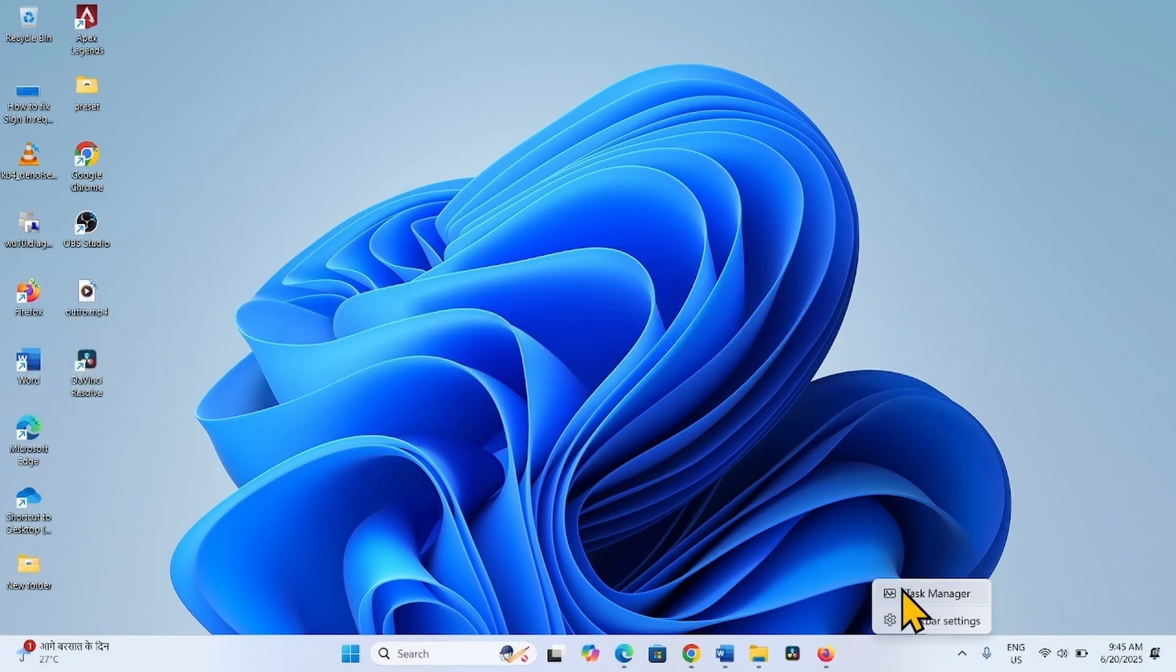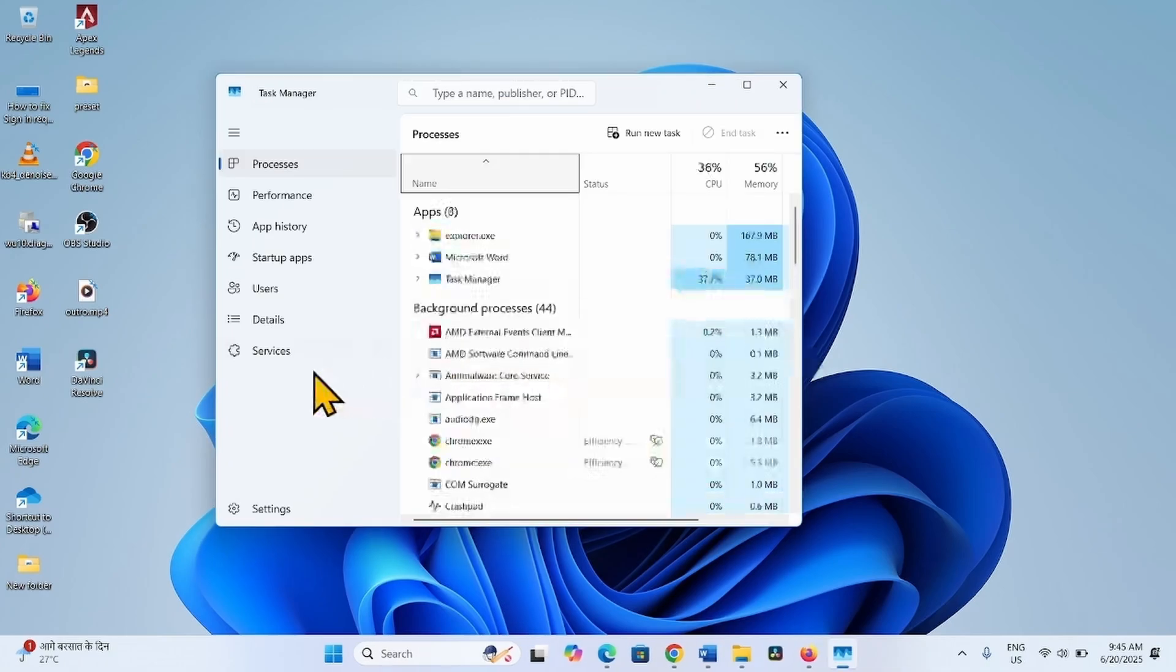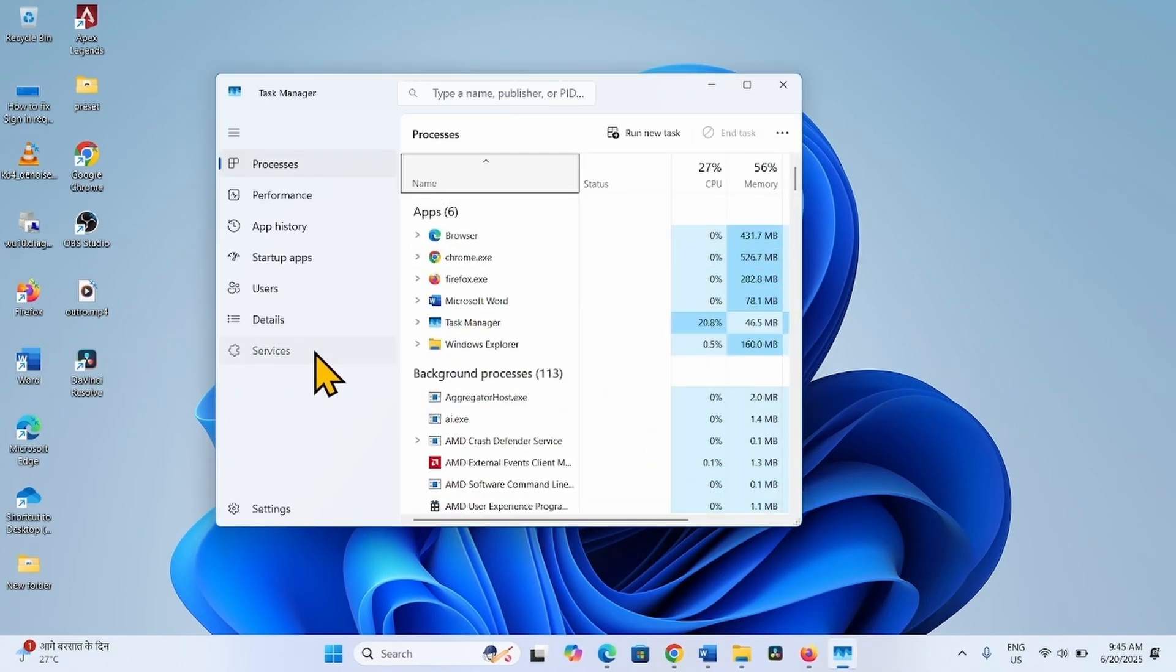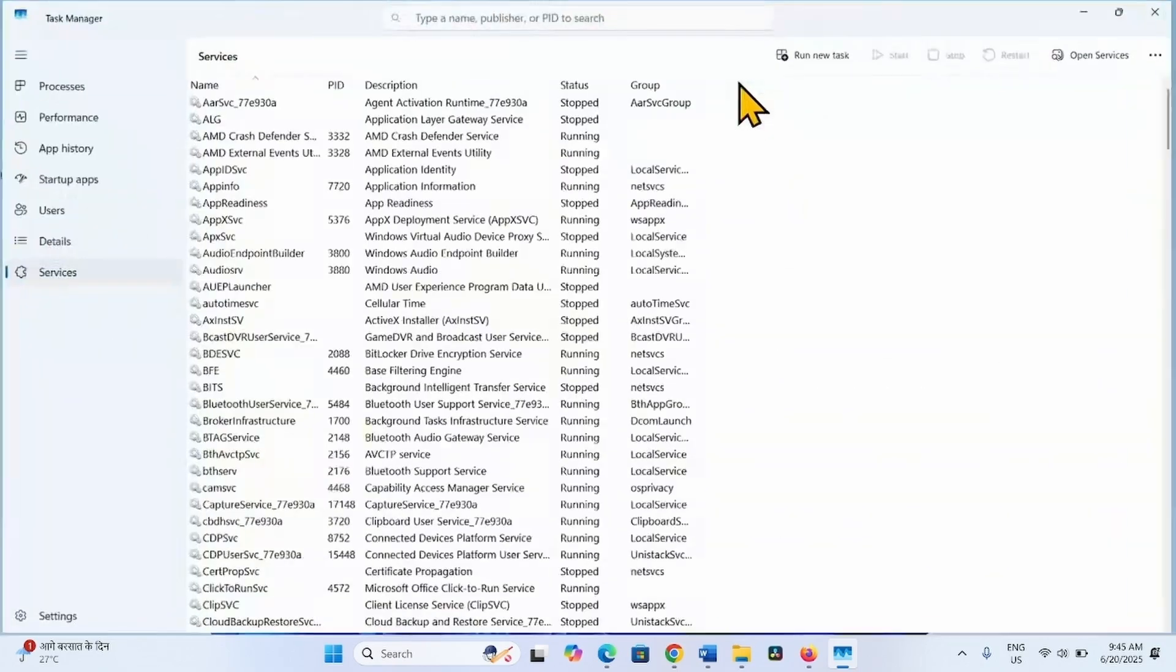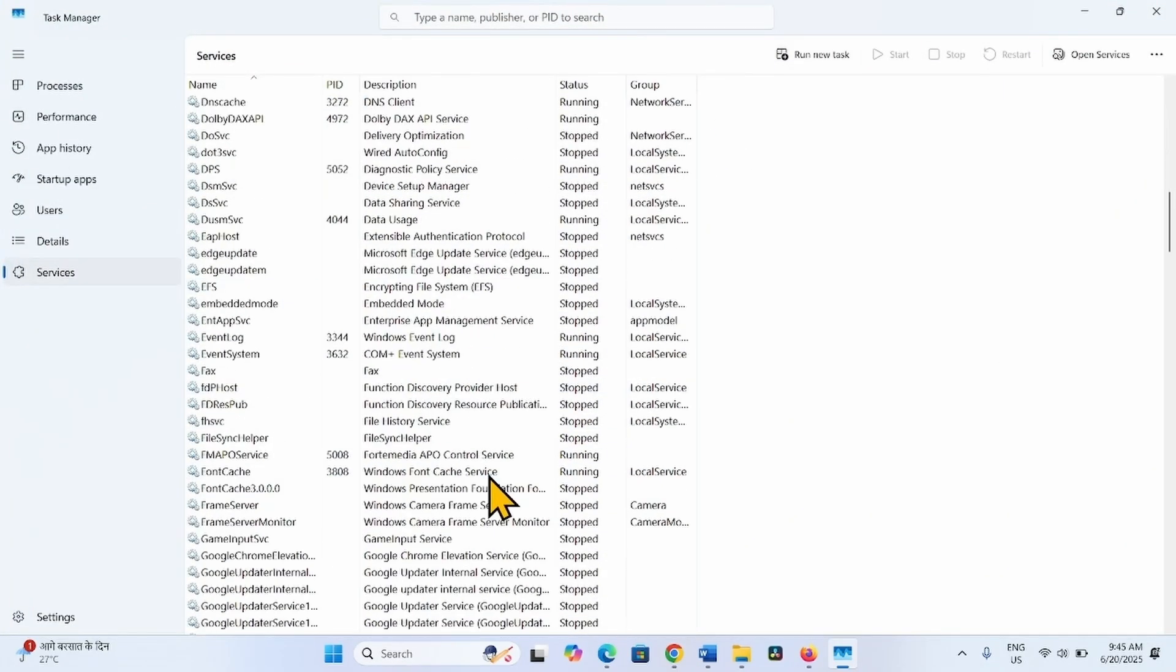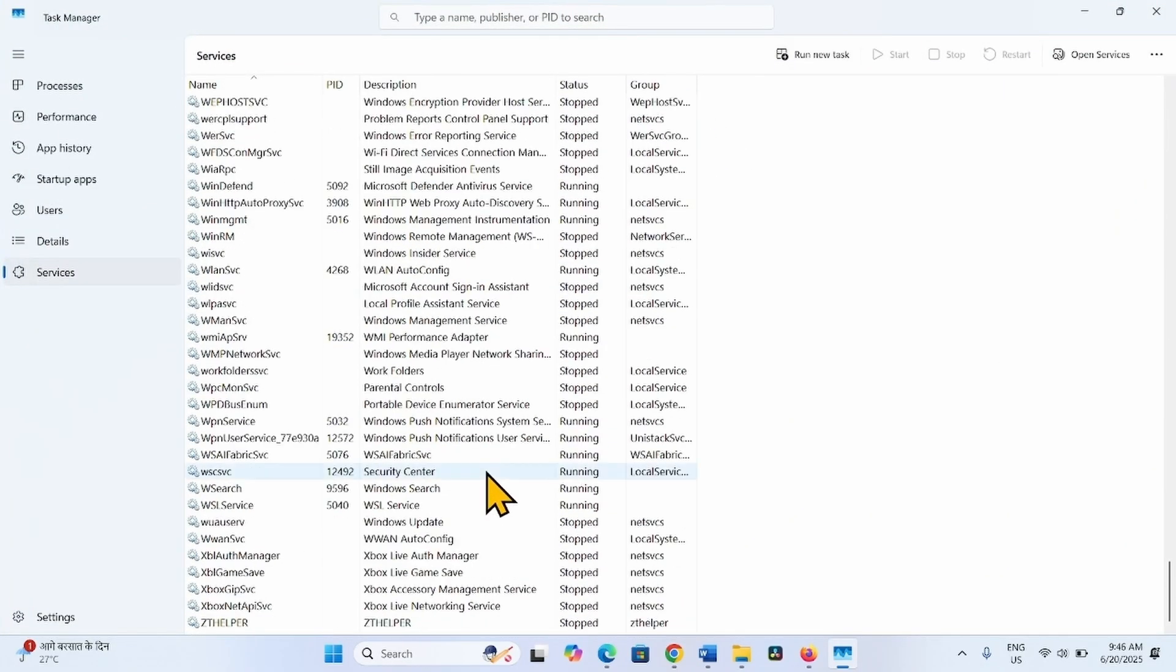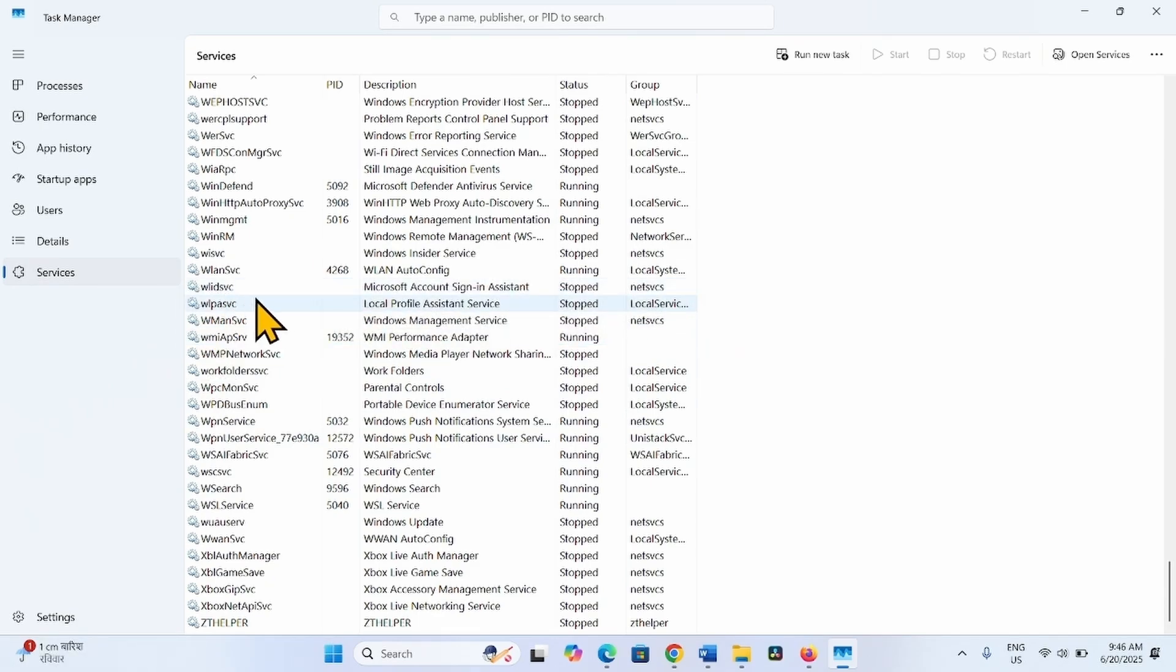Select Task Manager. Go to Services. Scroll down and find WLID SVC, Microsoft Account Sign-in Assistant.